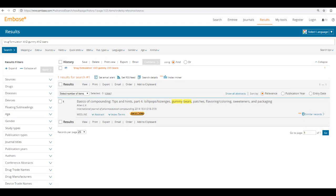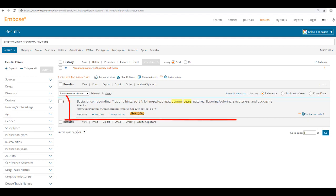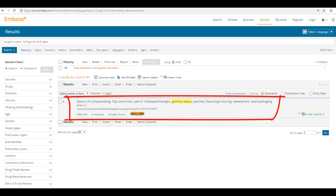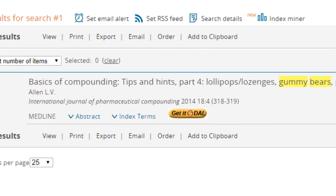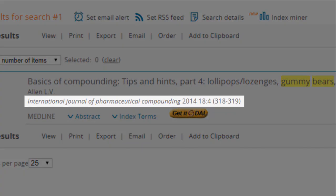Shown here is the Embase search results list with the same article that we found in CINAHL titled Basics of Compounding Tips and Hints Part 4. Located below the article's title and author is the publication information.